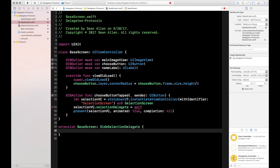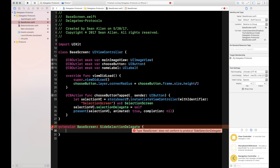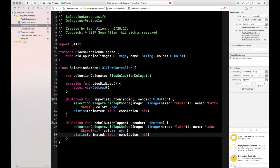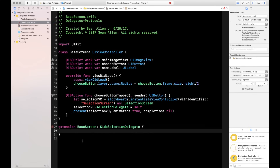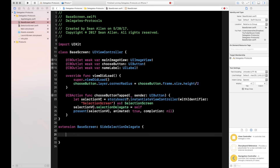Create an extension on BaseScreen conforming to SideSelectionDelegate. Xcode will error saying 'Type BaseScreen does not conform to protocol SideSelectionDelegate' — that's because the base screen doesn't yet have the didTapChoice function. You've probably seen this with table views: if you don't implement numberOfRowsInSection or cellForRowAtIndexPath, it yells at you. Same thing is happening here.